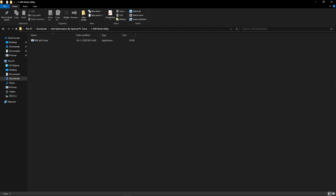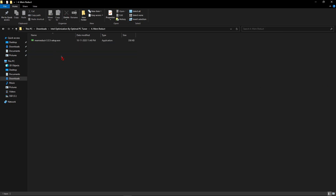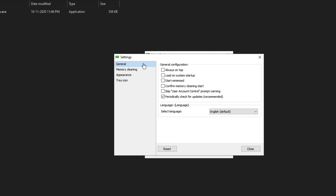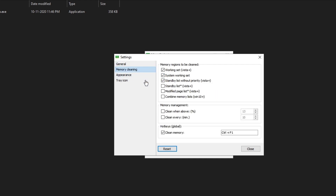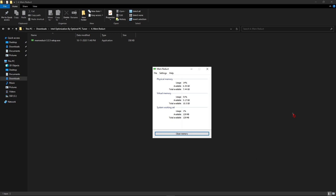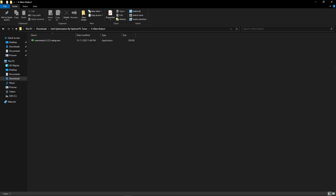Once done with MSI Mode Utility, come back and open the Memreduct folder and install the Memreduct software on your computer. Once installed, open it and go to File, then Settings, then General Options. Click on Start Minimized and also Load on System Startup. Then go to Memory Cleaning, tick Clean Every, and change the value to 5 minutes. Click Close then click Clean Memory. This will automatically boost your RAM every 5 minutes for better performance and gaming experience.